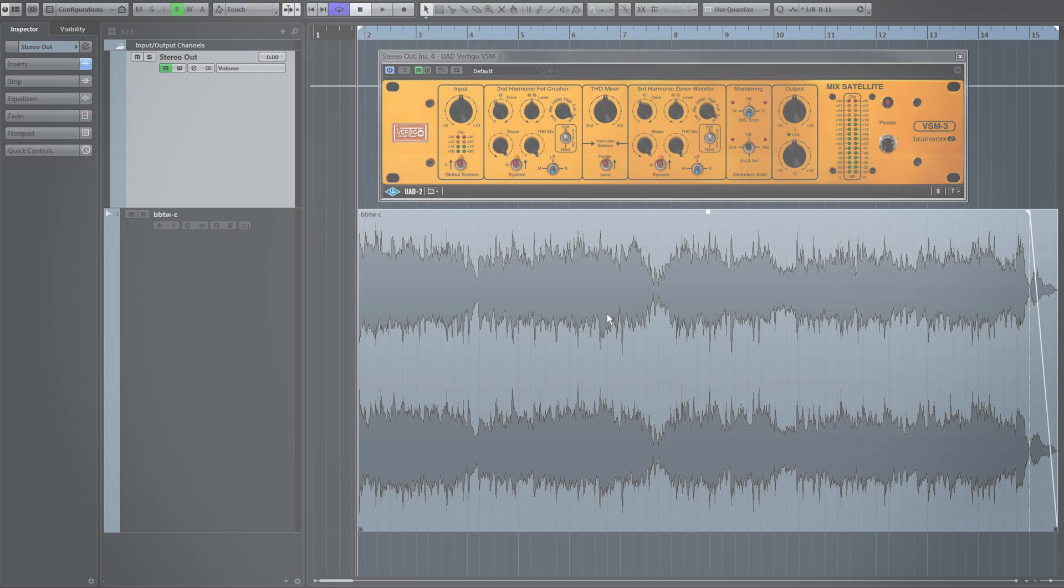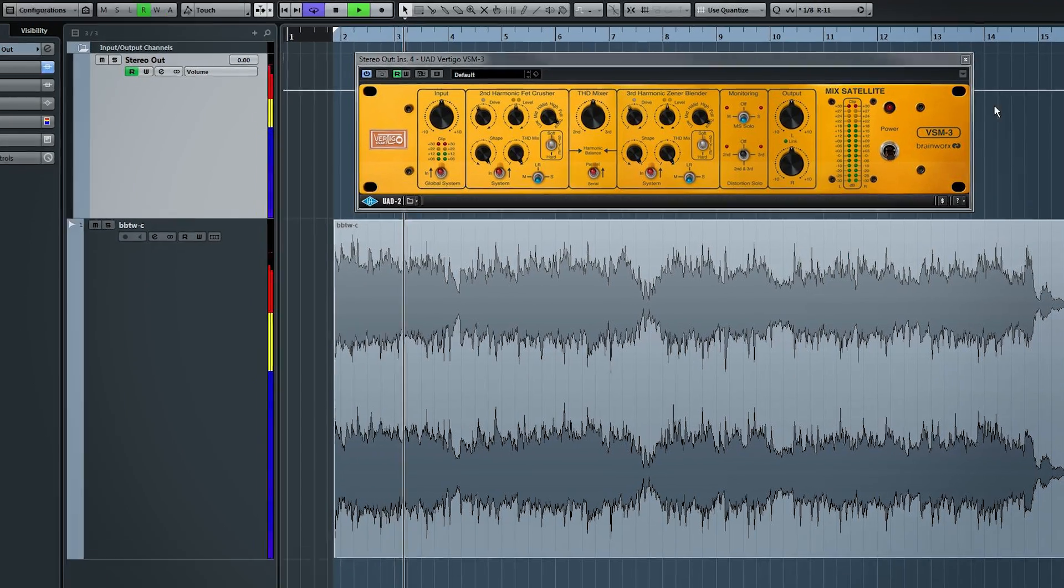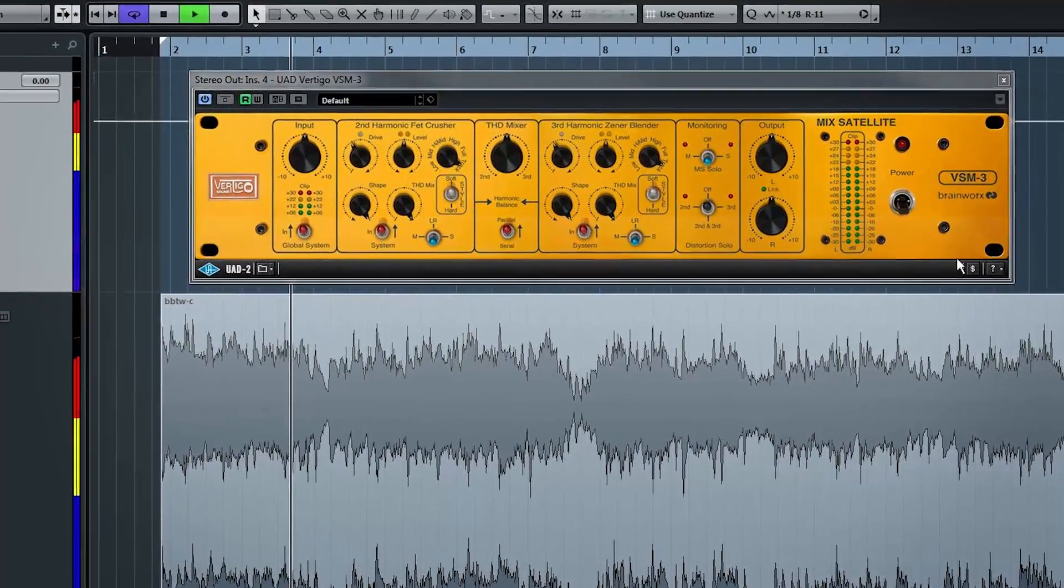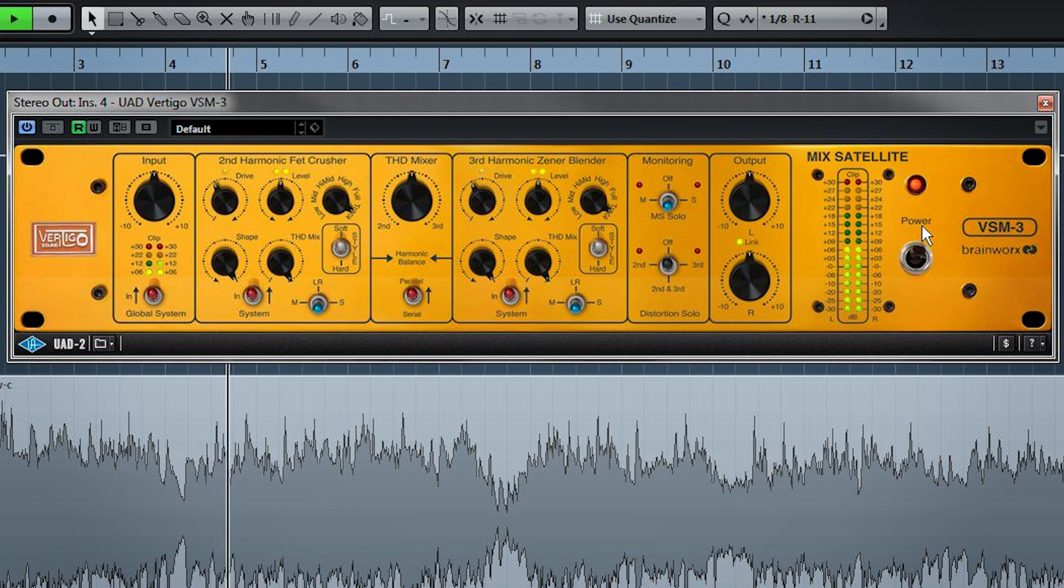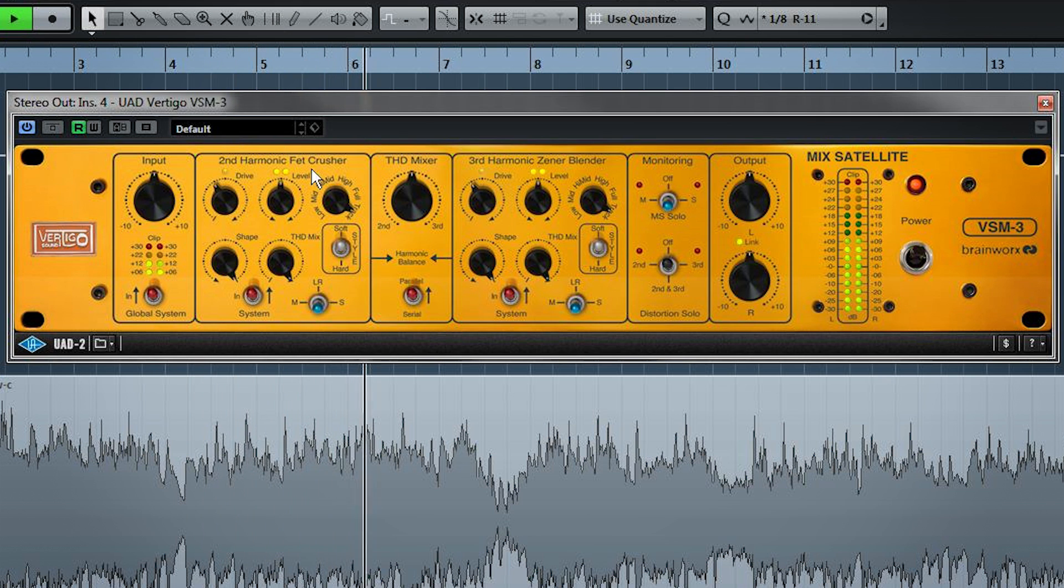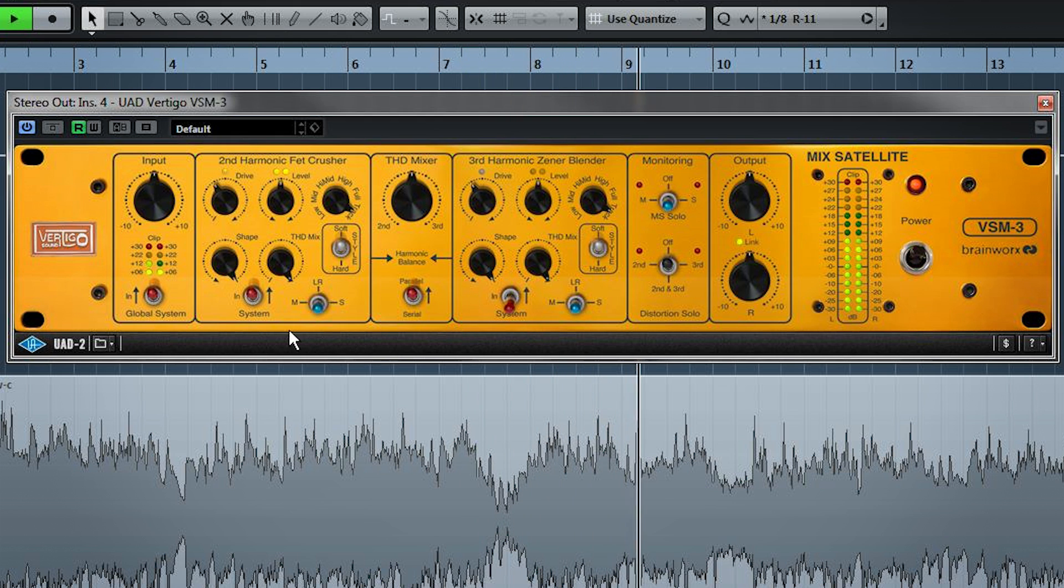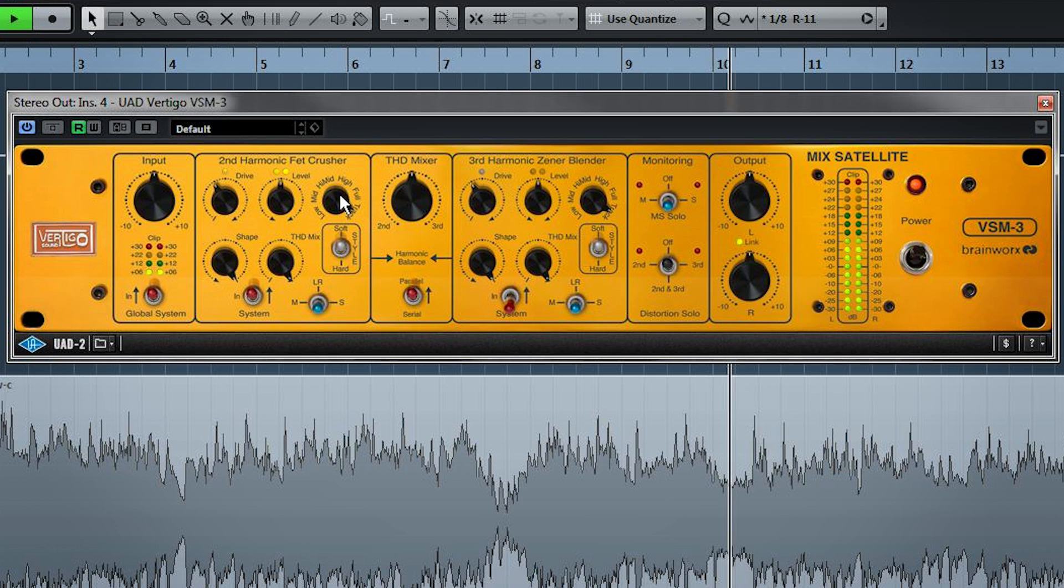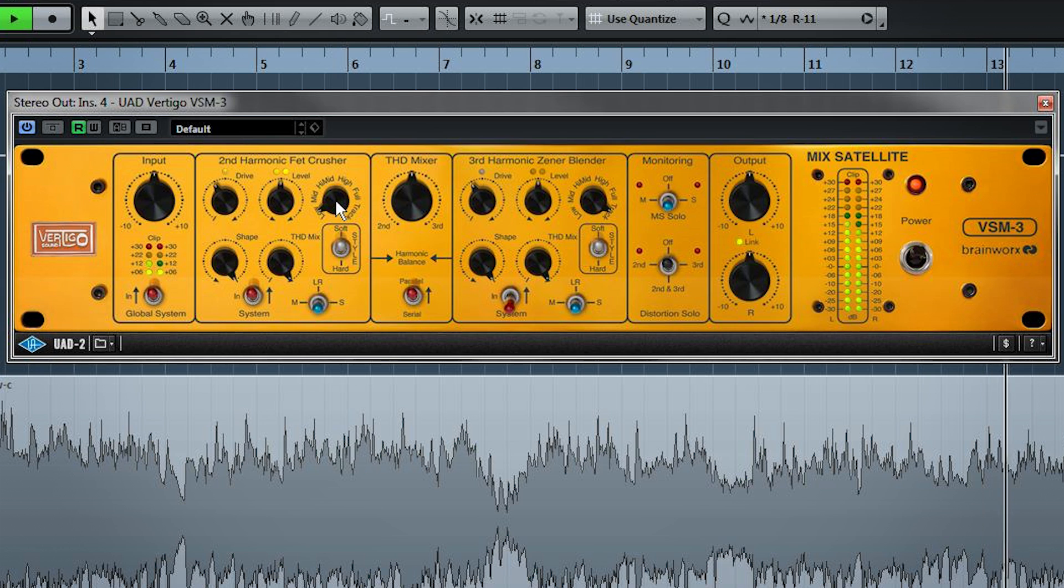So here's a bounce of a mix I've been working on. And you'll notice the plugin I have up is Universal Audio's Vertigo Sound VSM3. It's a harmonic distortion generator. It allows you to dial in some even and odd order harmonics. I'm going to shut off the third harmonic generator for now, and let's look at this first stage. So for a start, we can choose what frequency band gets distorted, and I'm going to set this to work just on our lows.